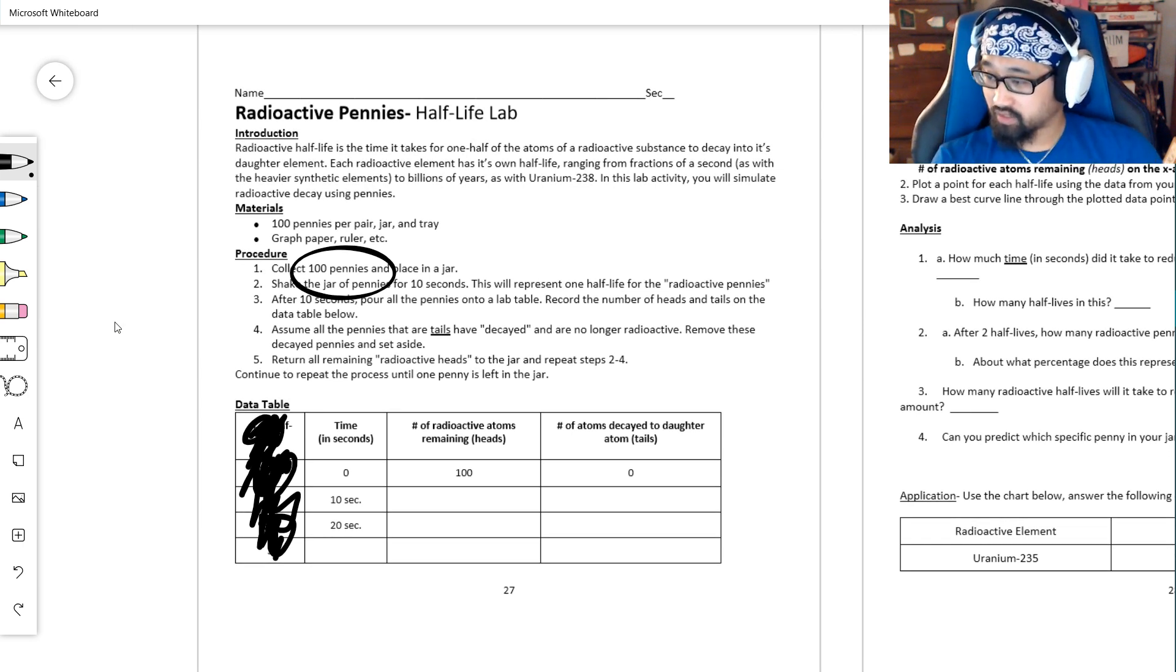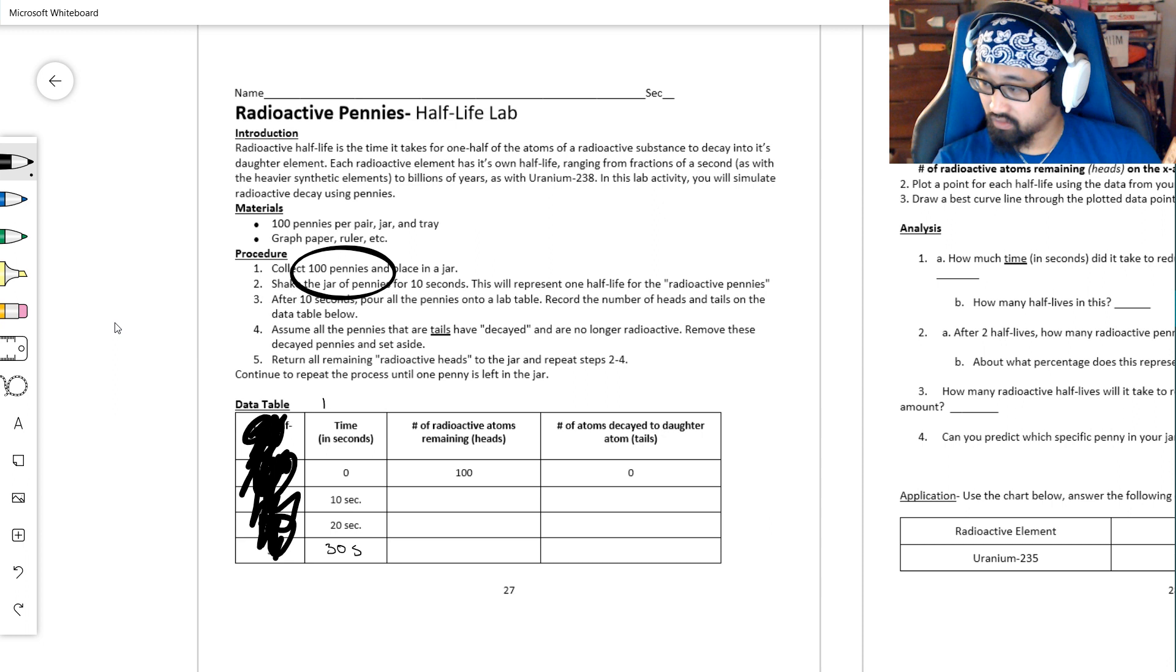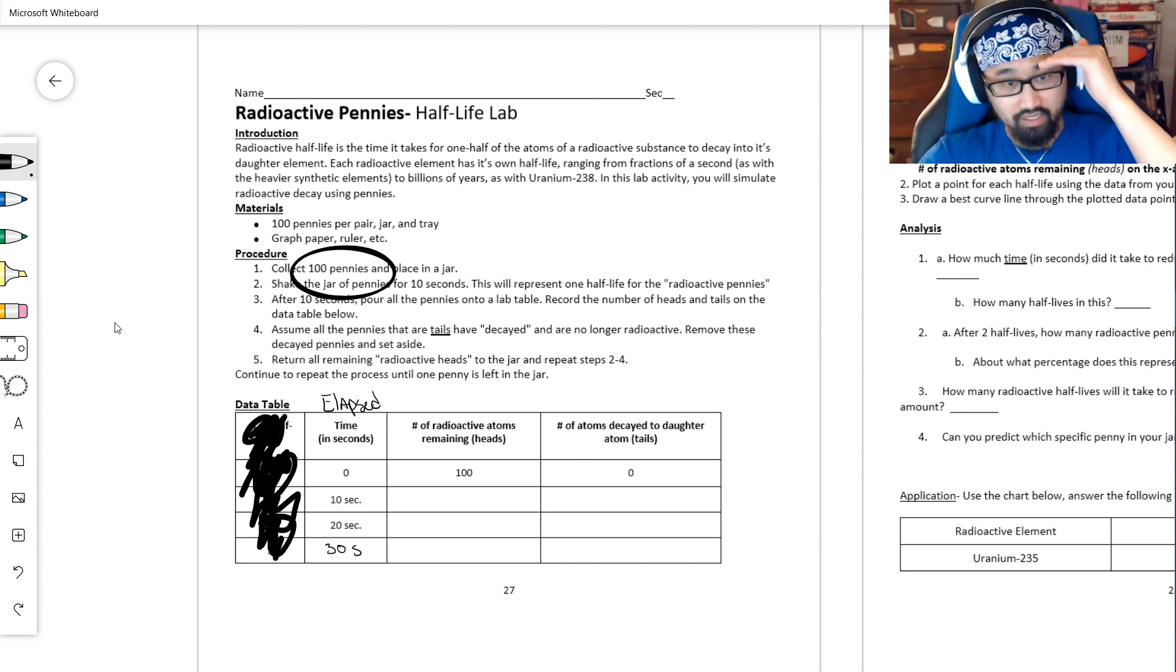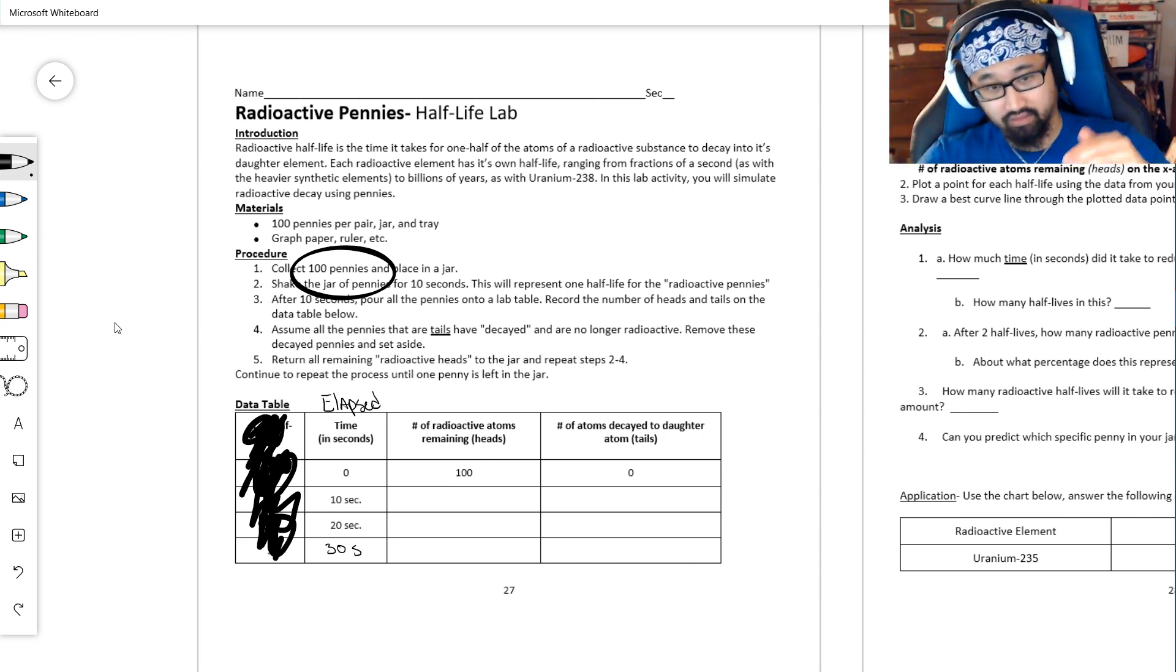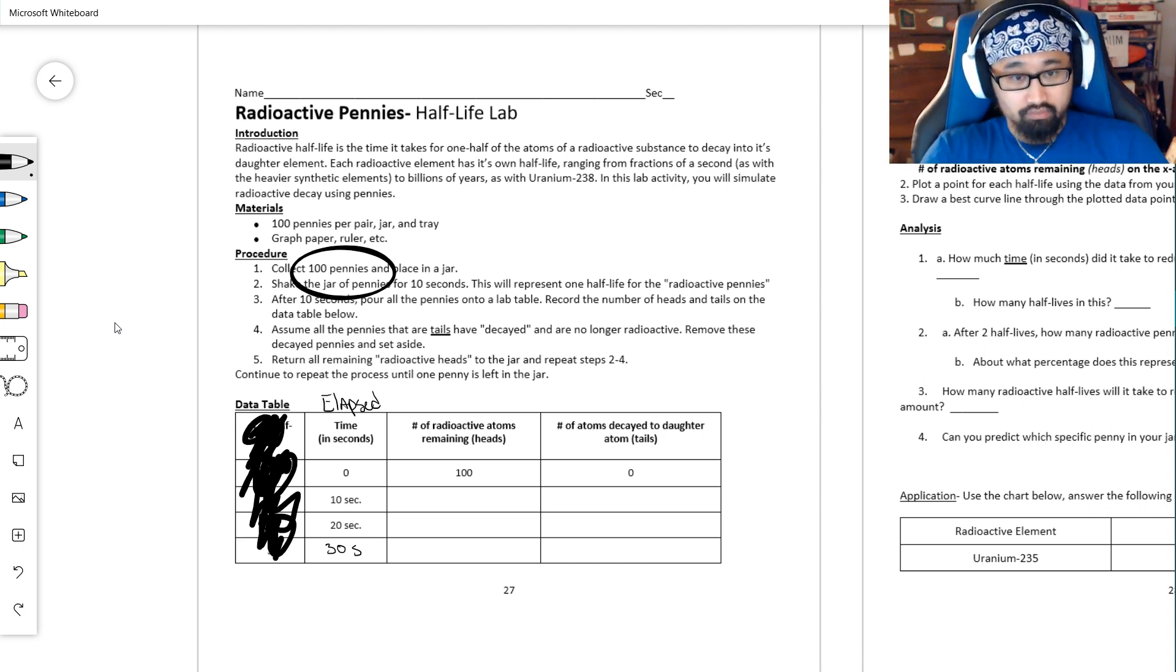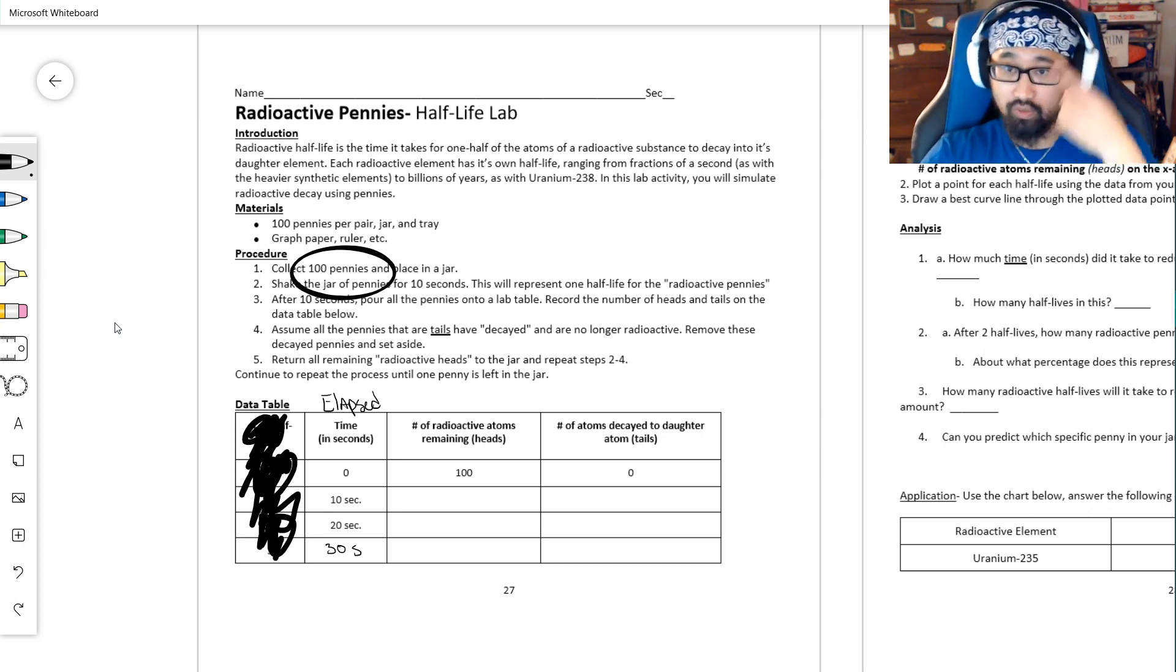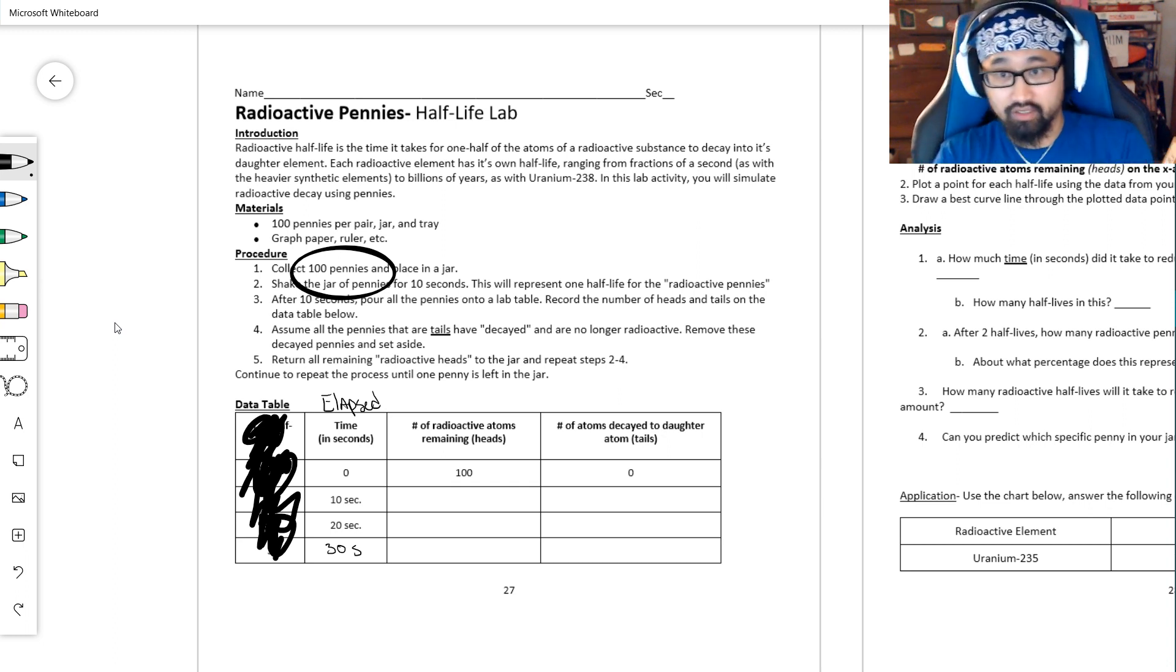Now the time in seconds, 30 seconds - this is elapsed time, which means the total time. Each time that you shake the container, you're only doing it for 10 seconds. So this is like after 10 seconds this many heads are left, after 20 seconds this many heads are left, after 30 seconds this many heads are left, and so on. So shake, count, repeat, over and over until you have exactly one penny left. Now, a theoretical sample size - I did this earlier.